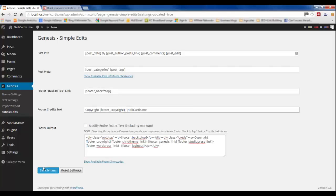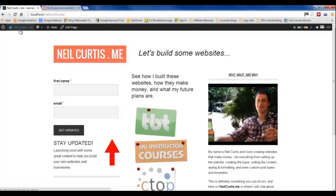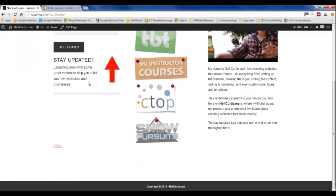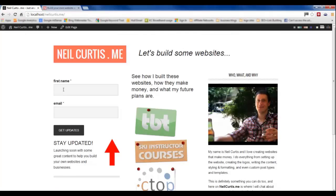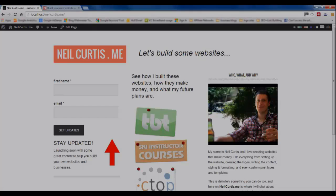OK then save that. Look at the site and at the bottom we now have copyright 2013 neilcurtis.me exactly the same as the live site.